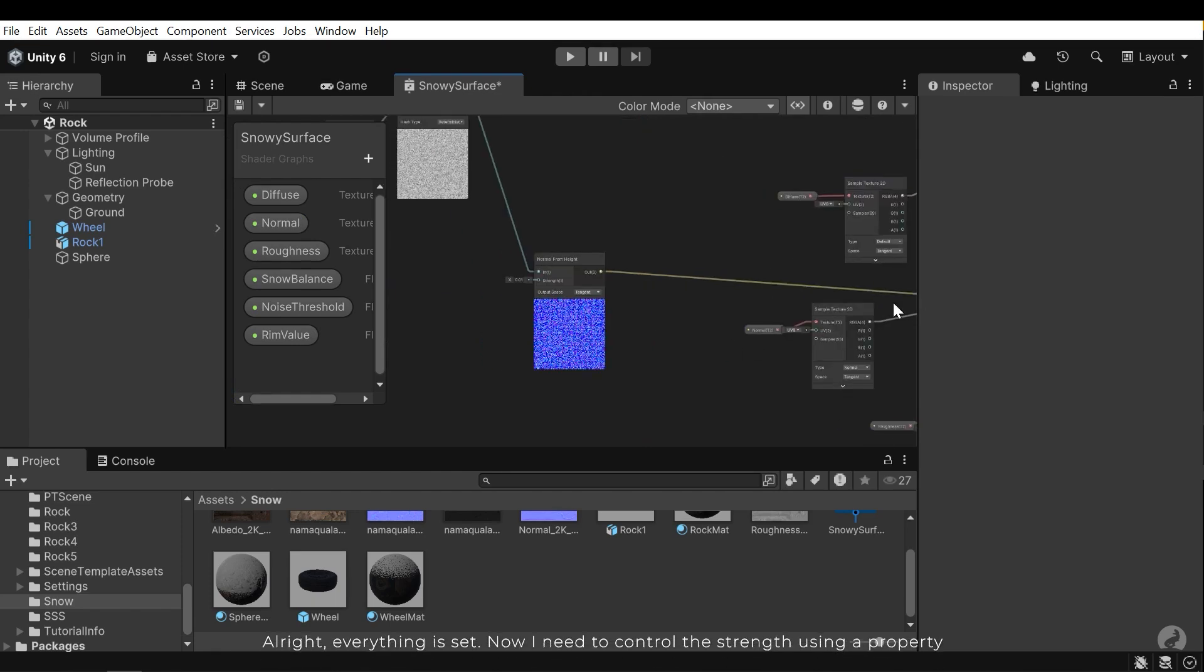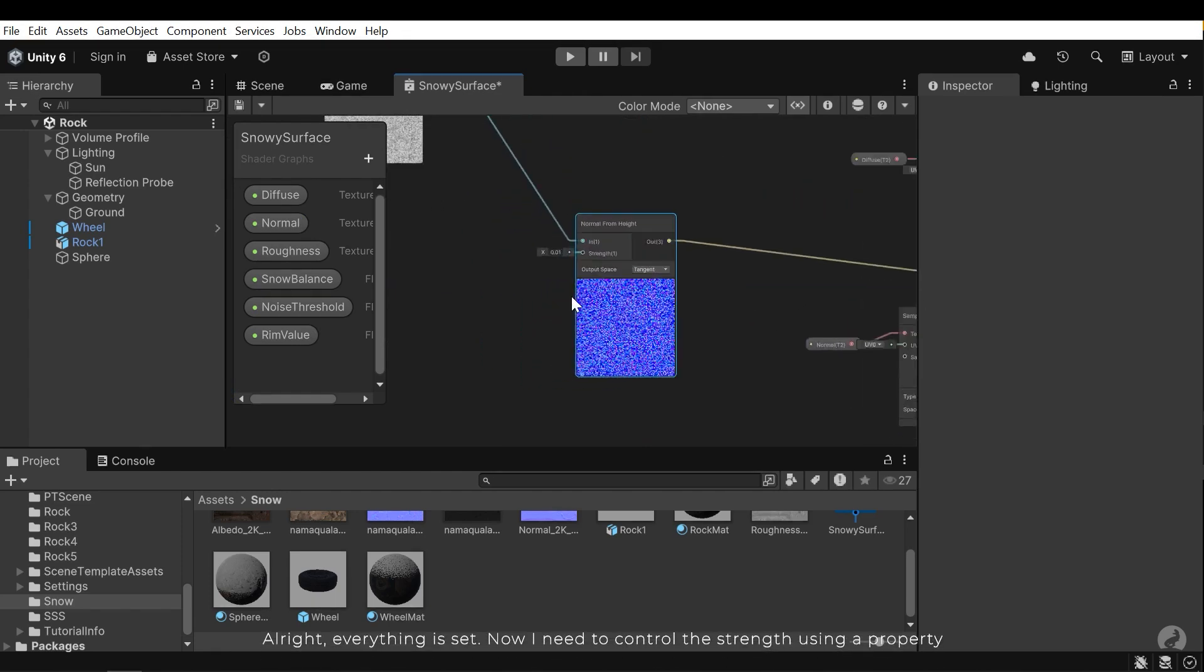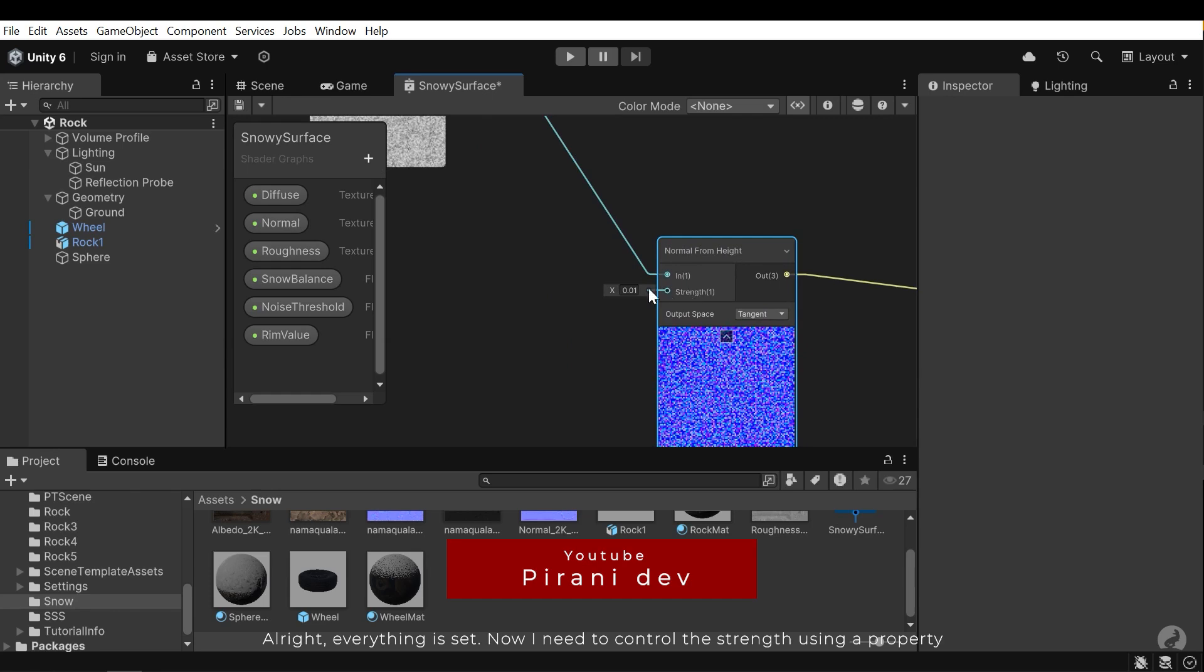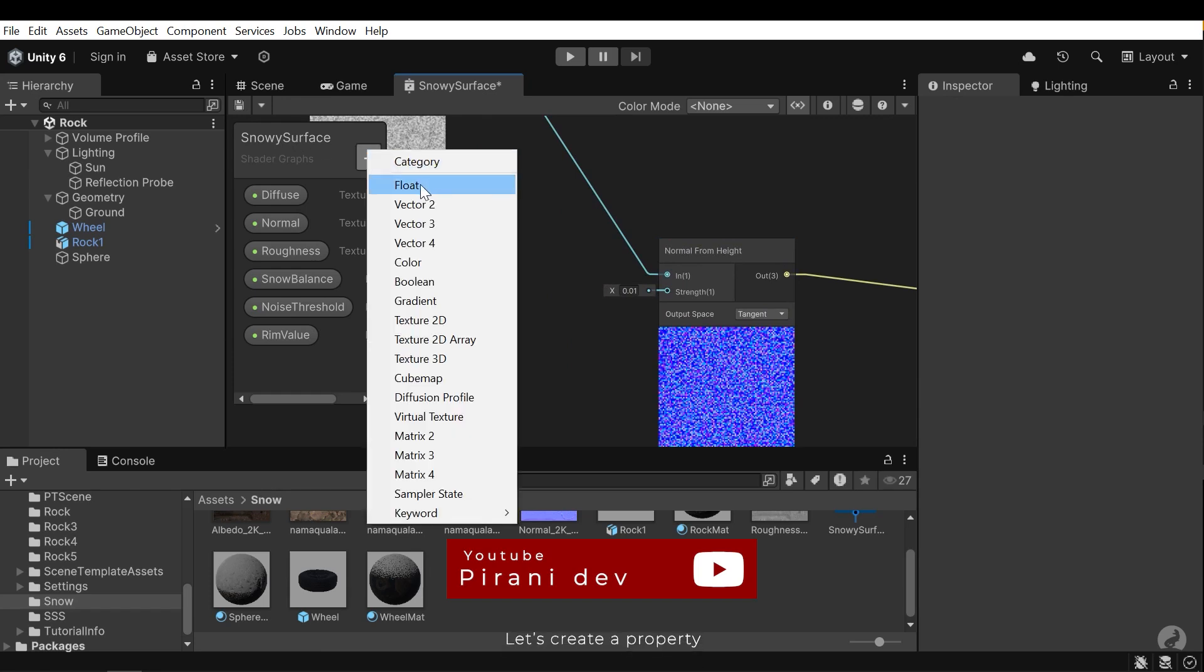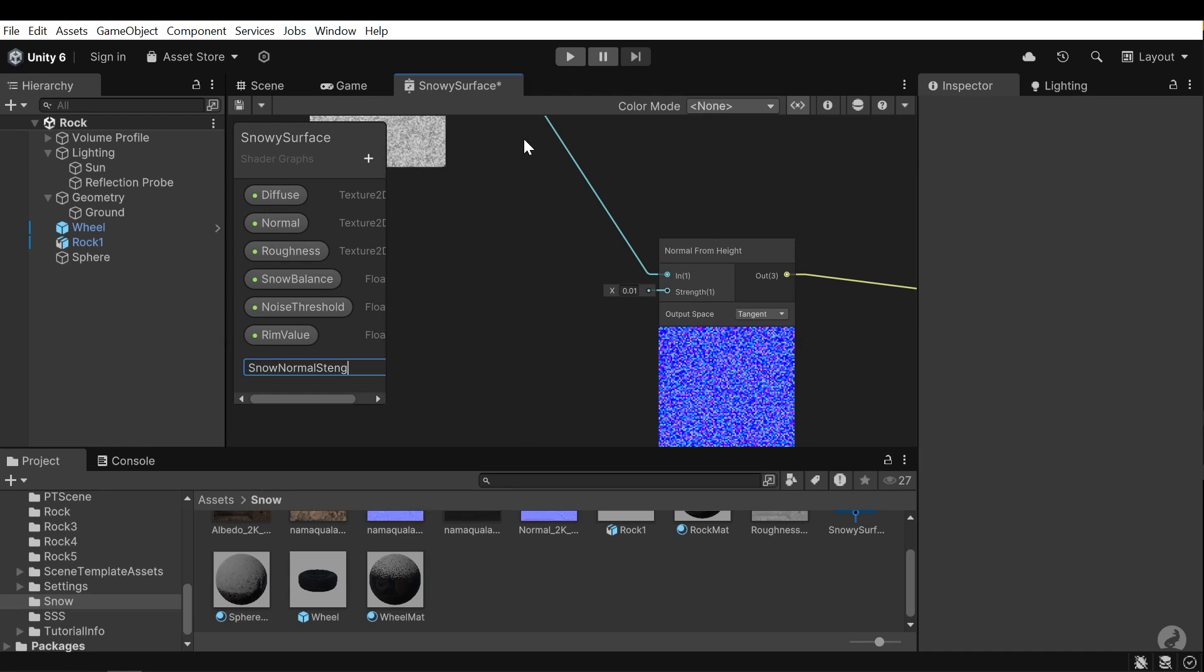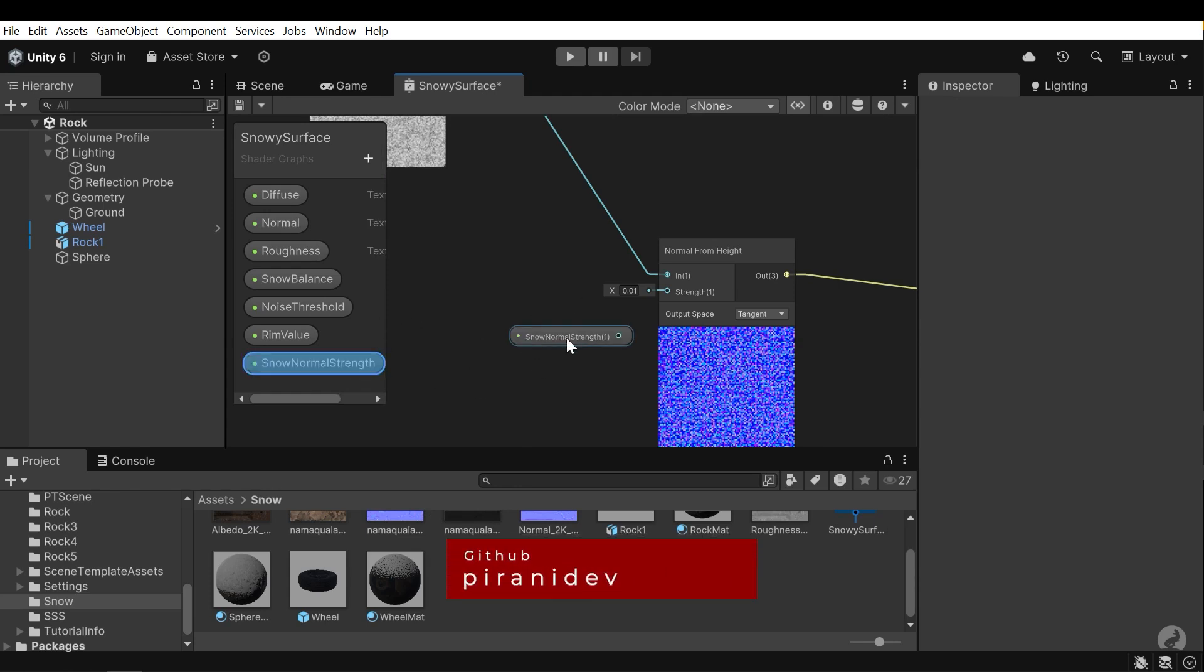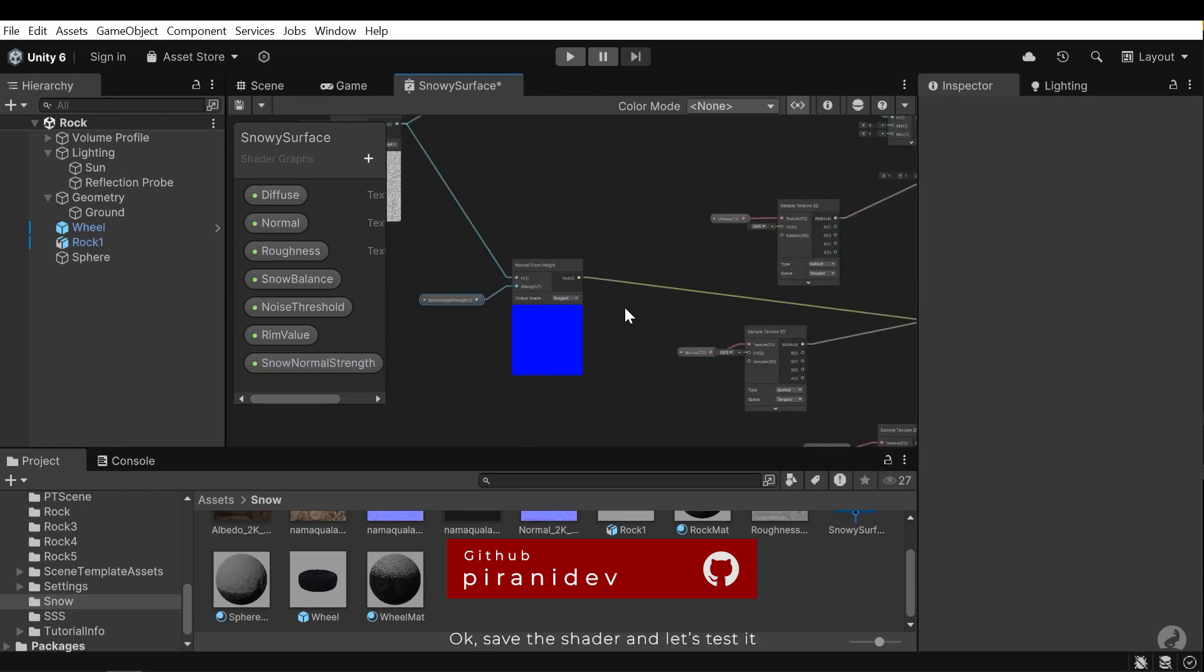Alright, everything is set. Now I need to control the strength using a property. Let's create a property. Ok save the shader and let's test it.